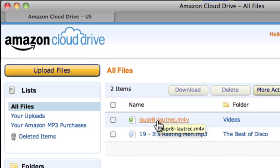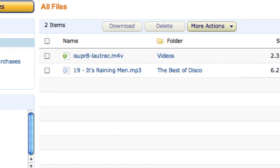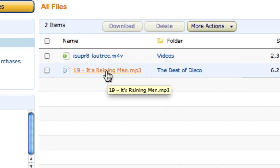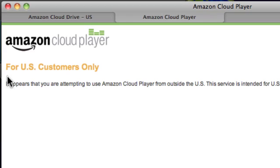If it's a video, I can just click on that and it starts downloading and is available to play. But with music, if I click on the MP3, what happens is I get a message saying I'm a UK customer and this is only available for US customers.